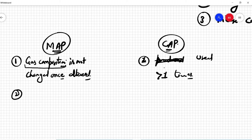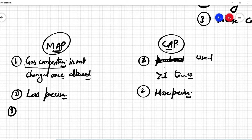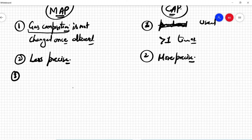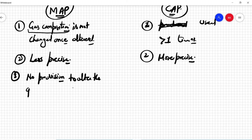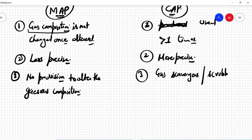The second point is that MAP is less precise, whereas the CAP packaging technique is more precise than the MAP technique. The third point is that MAP does not need any provision to alter the gaseous composition.